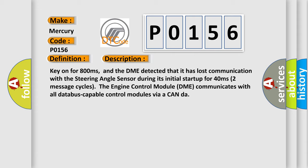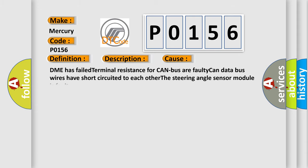The engine control module DME communicates with all database capable control modules via a CAN-BUS. This diagnostic error occurs most often in these cases: DME has failed terminal resistance for CAN bus or faulty CAN data bus wires have short-circuited to each other. The steering angle sensor module is faulty.